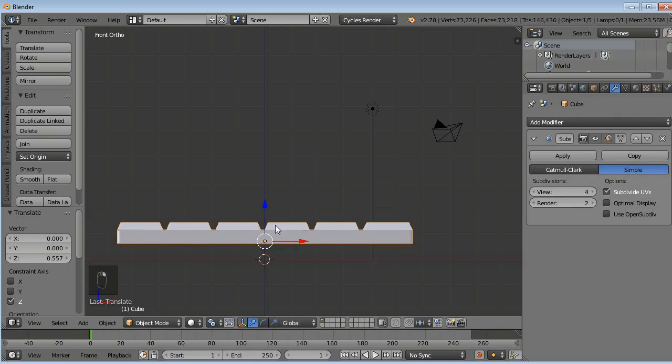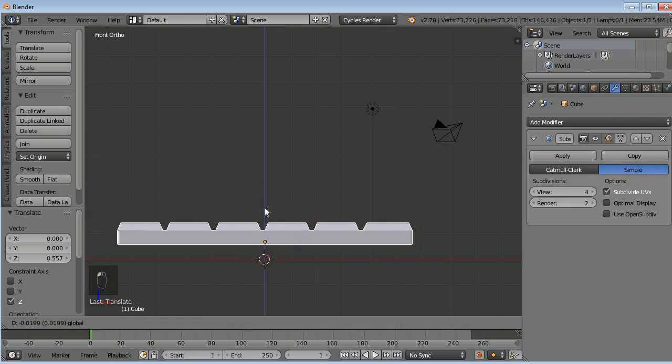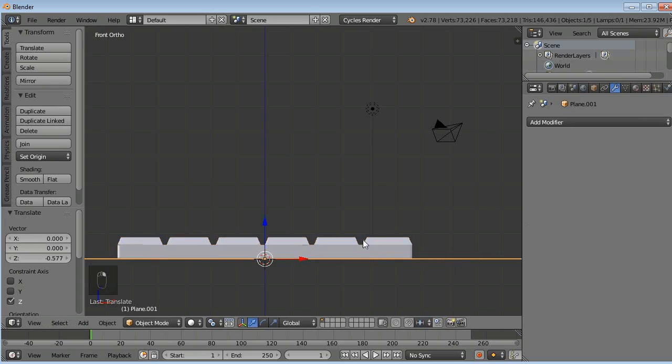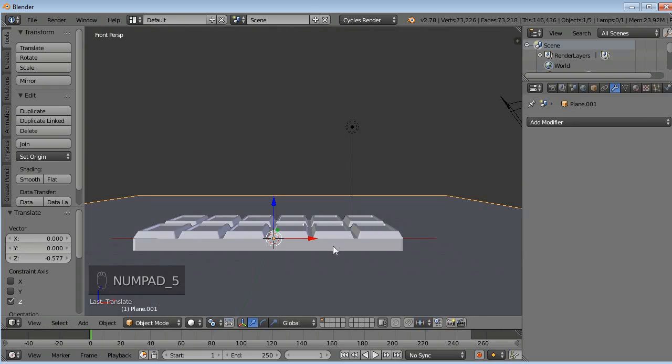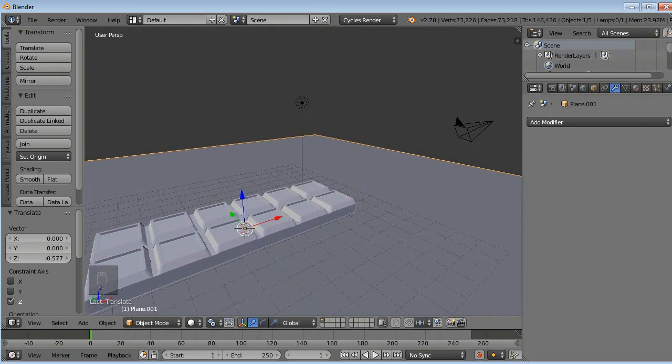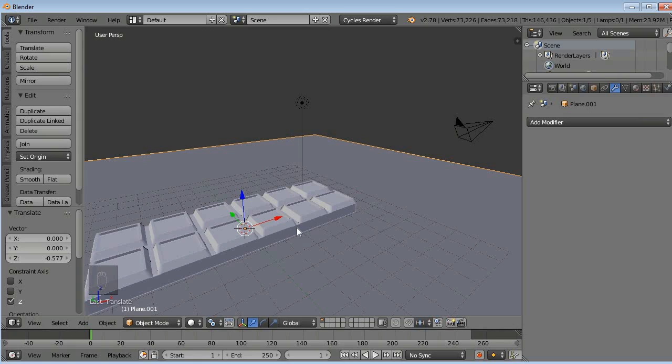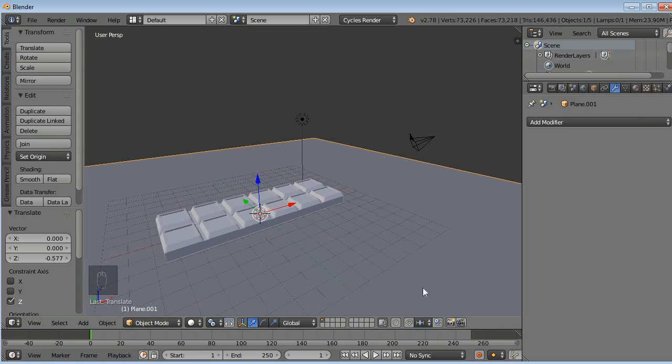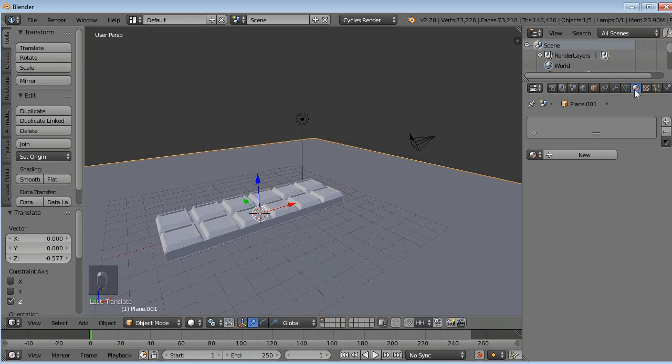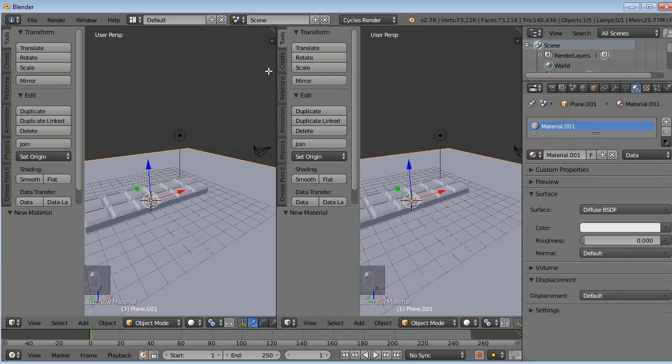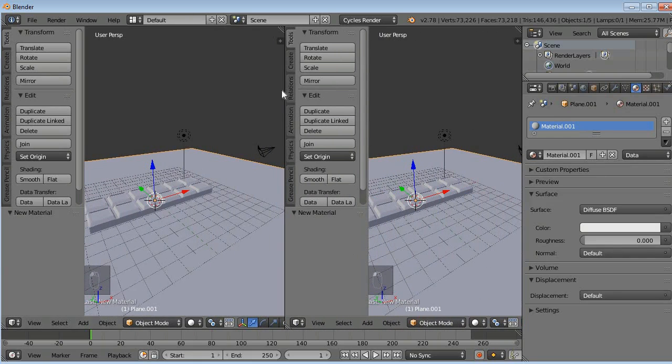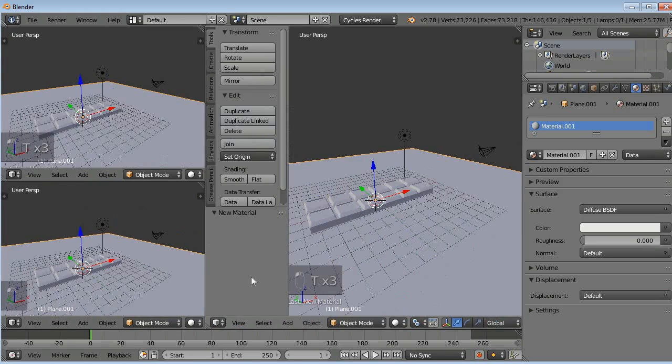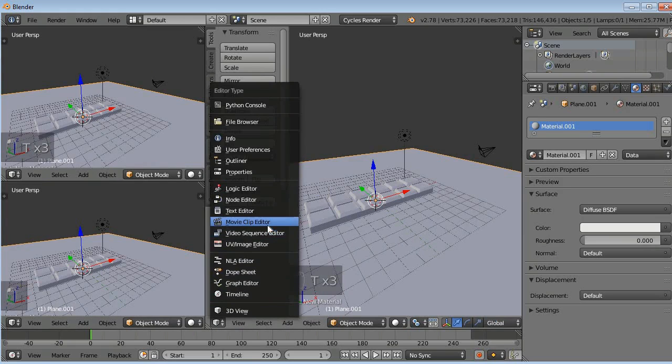Press 5 to come out of your orthographic view. Now we will add some materials to our chocolate bar and our surface. Now go to materials here, click on new. Then we will open node editor here and we will close this tool panel by pressing T. We will change this area to node editor.